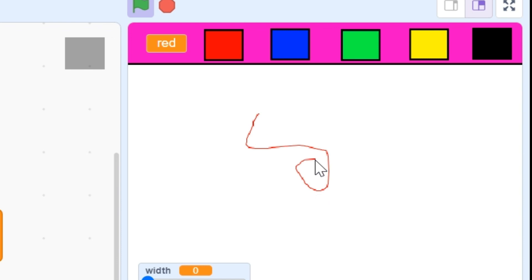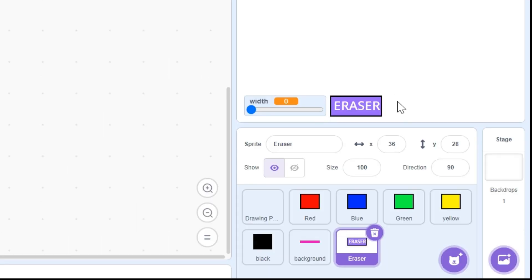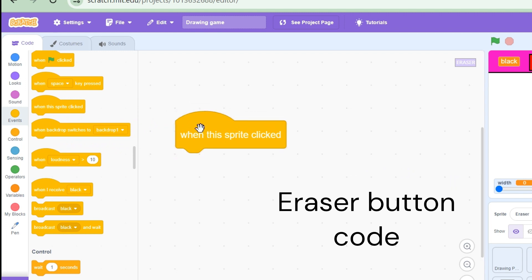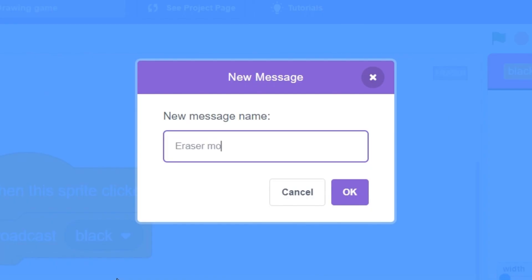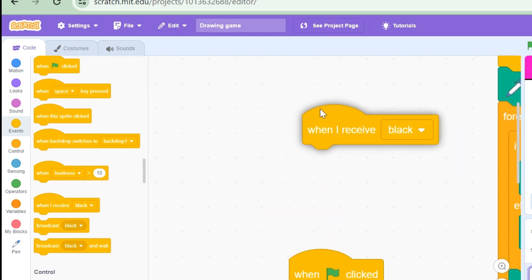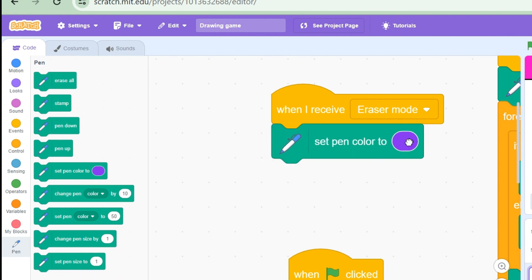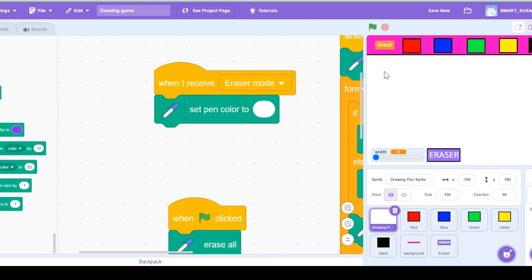Now let's make an eraser button. I made an eraser sprite and renamed it 'eraser' — you can make yours however you want. For the code, drag 'when this sprite is clicked', then broadcast a message called 'eraser mode'. Back in the drawing pen sprite, when I receive 'eraser mode' I set the pen color to white, so it looks like an eraser and erases the colors.